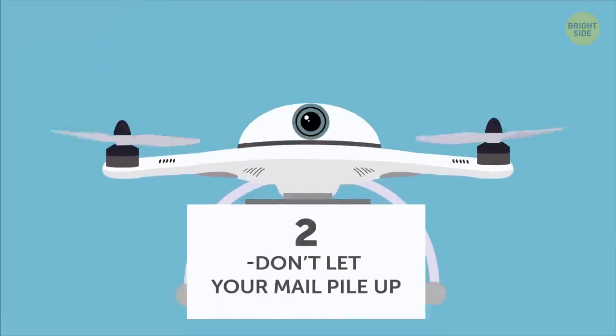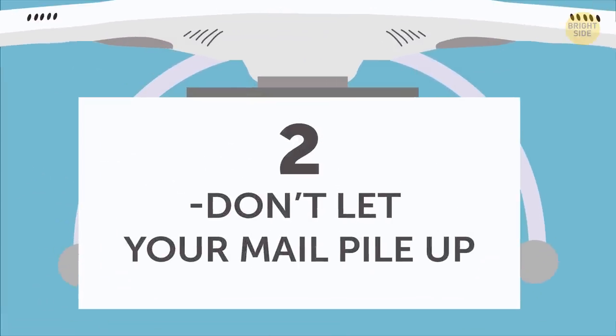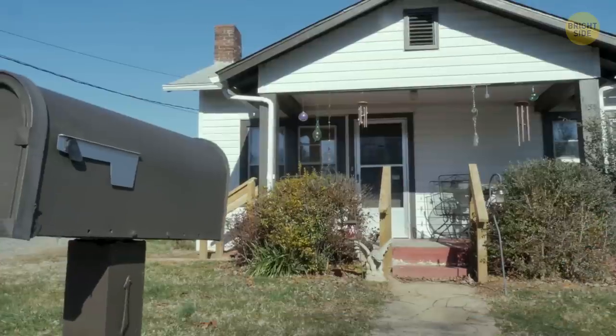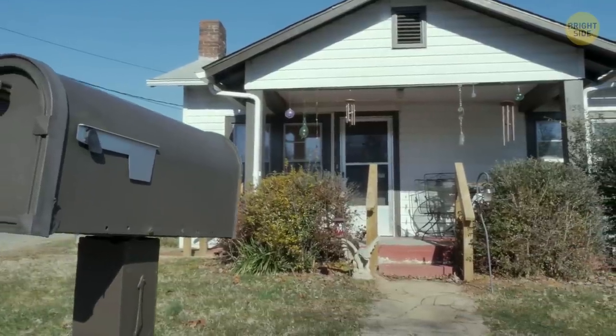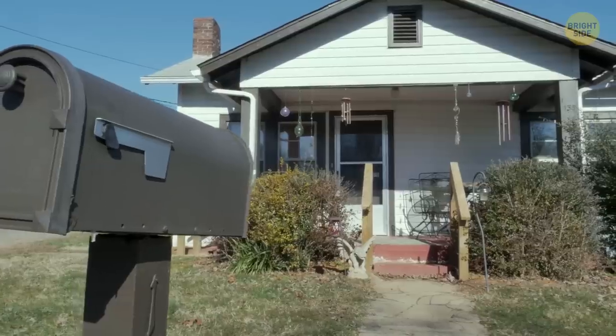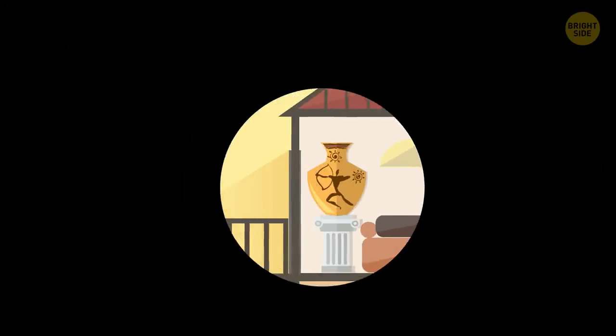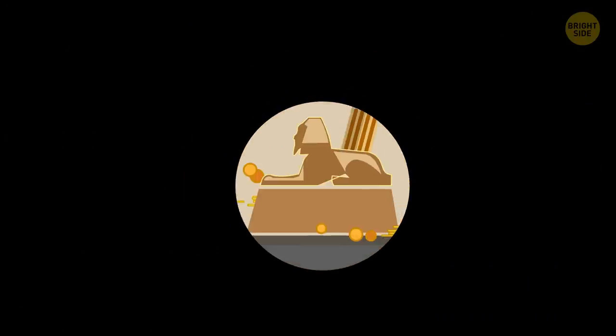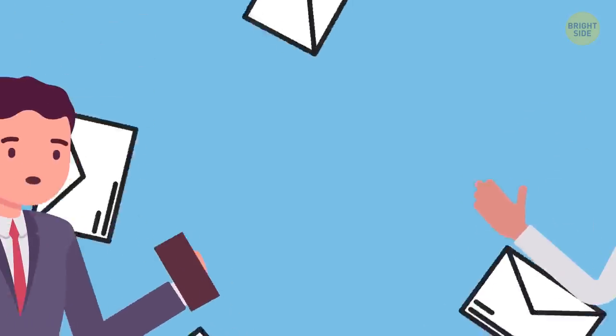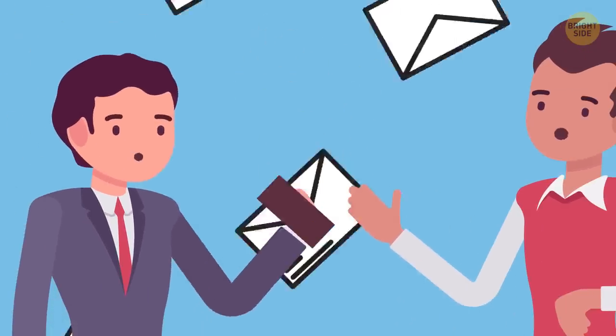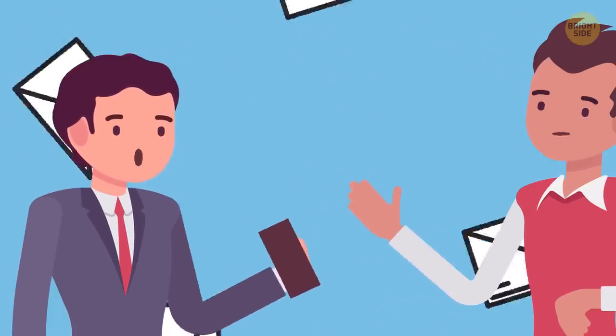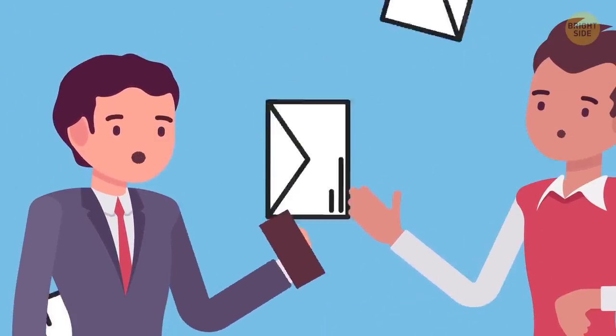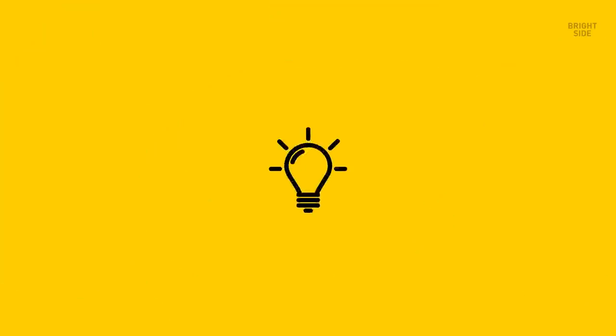Don't let your mail pile up. A mailbox stuffed full usually means a homeowner who's been away for a while, also known as an empty house with lots of nice stuff to take. Whenever you go on vacation for a long time or somewhere for a couple of days, ask a neighbor to get your mail, or you can go to the post office and ask them to hold your deliveries until you get back.